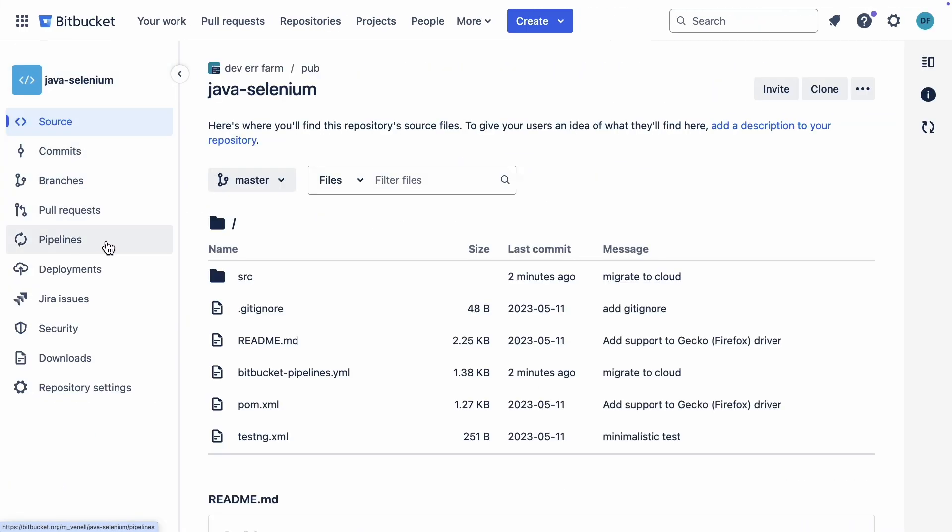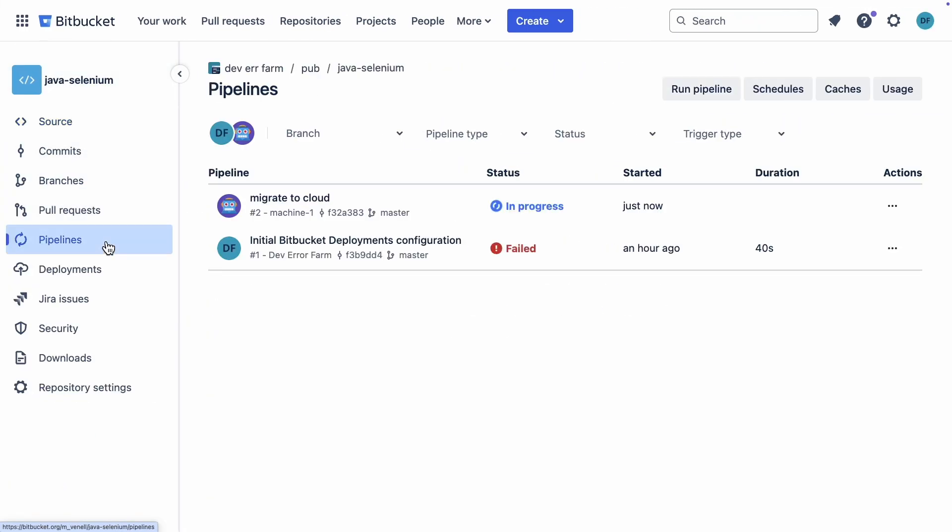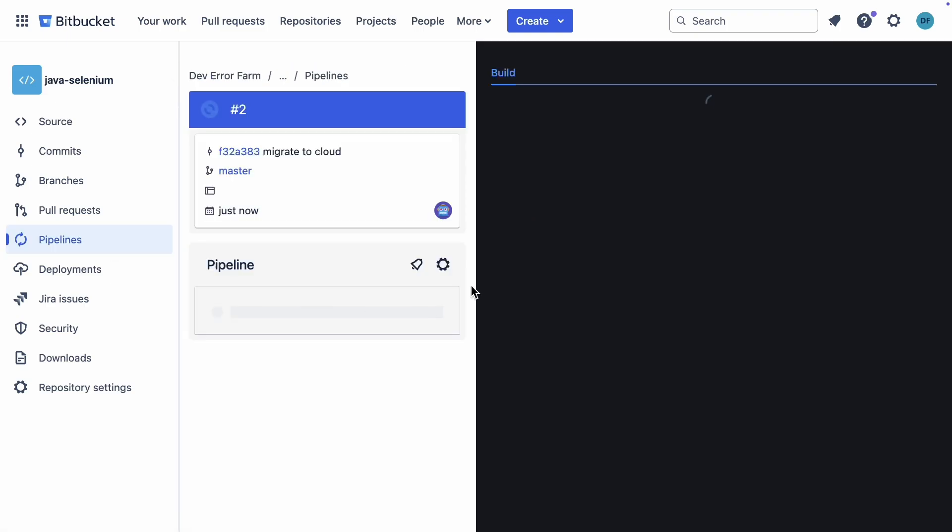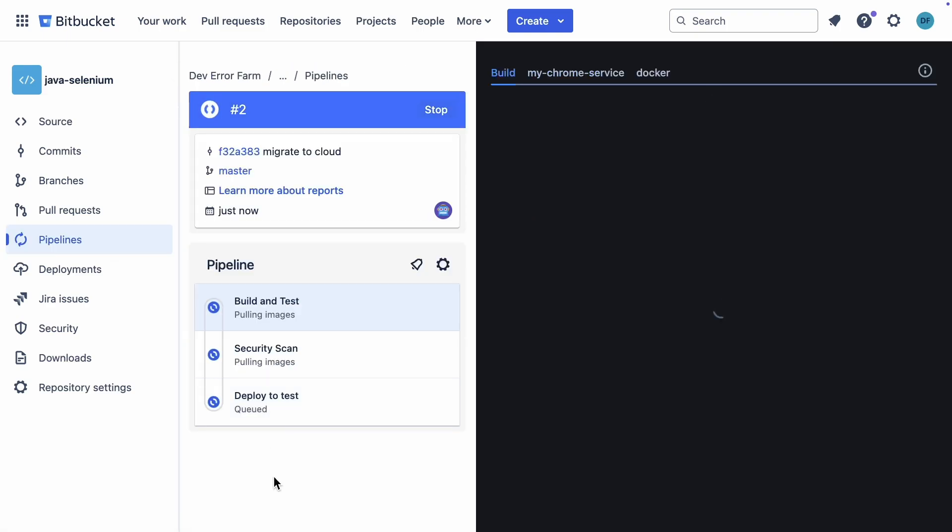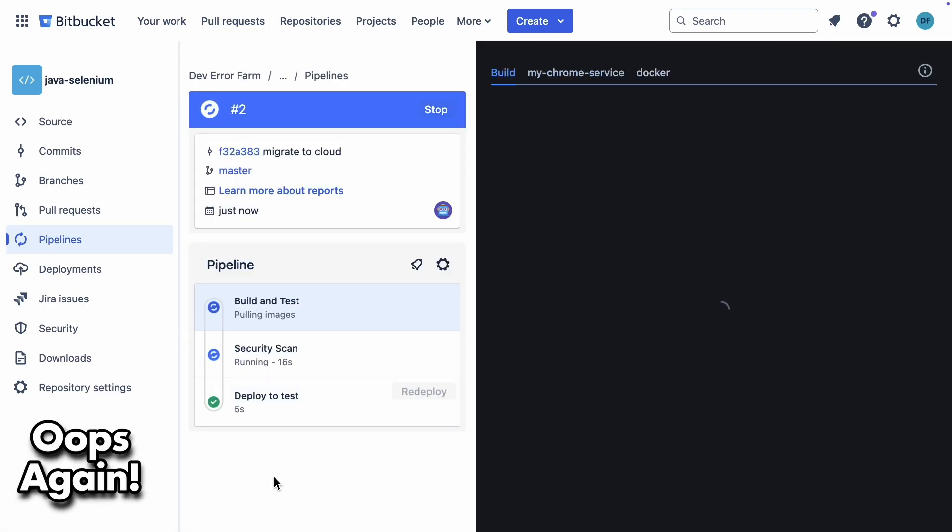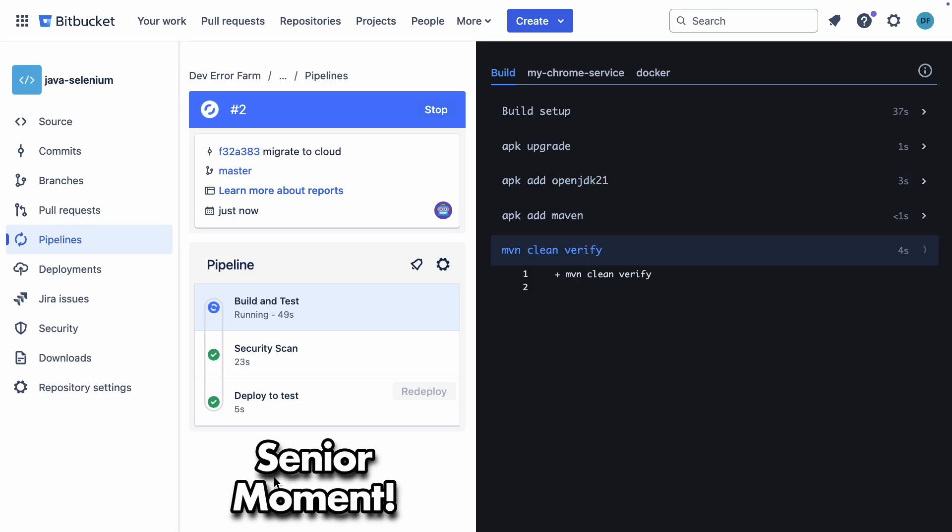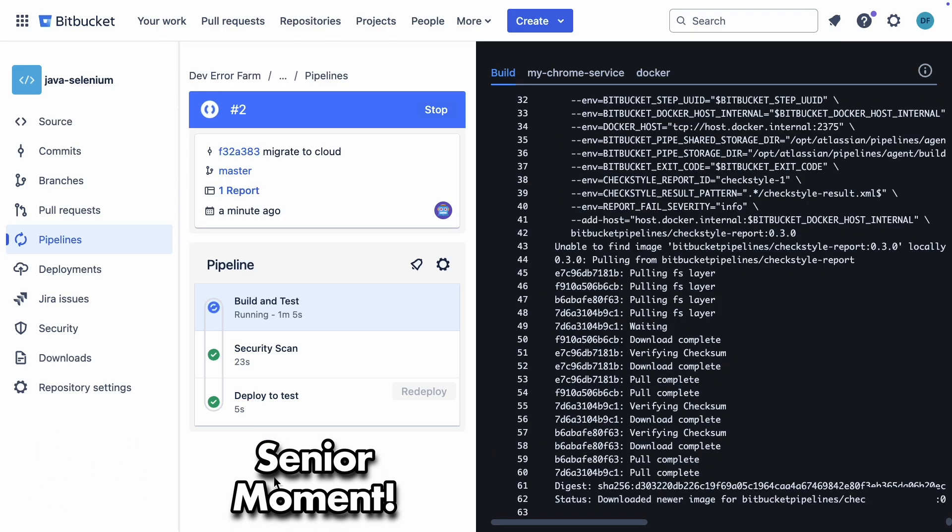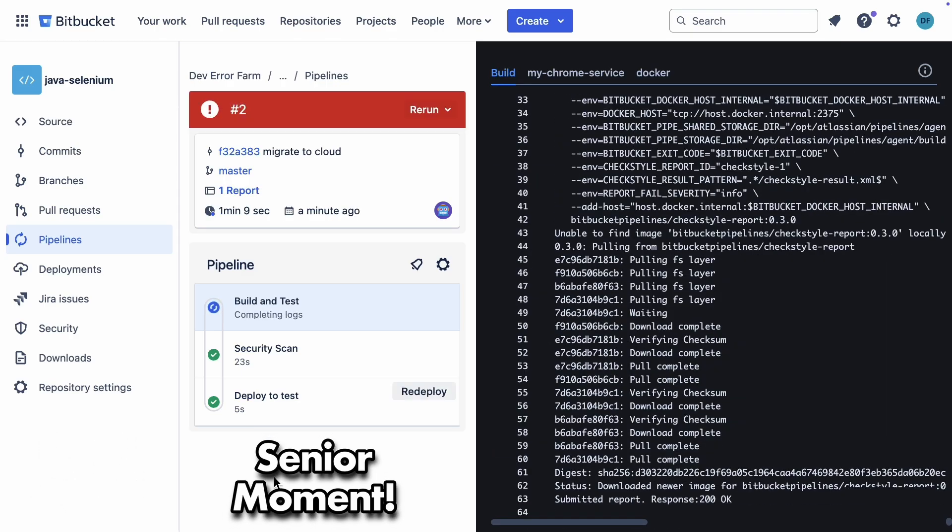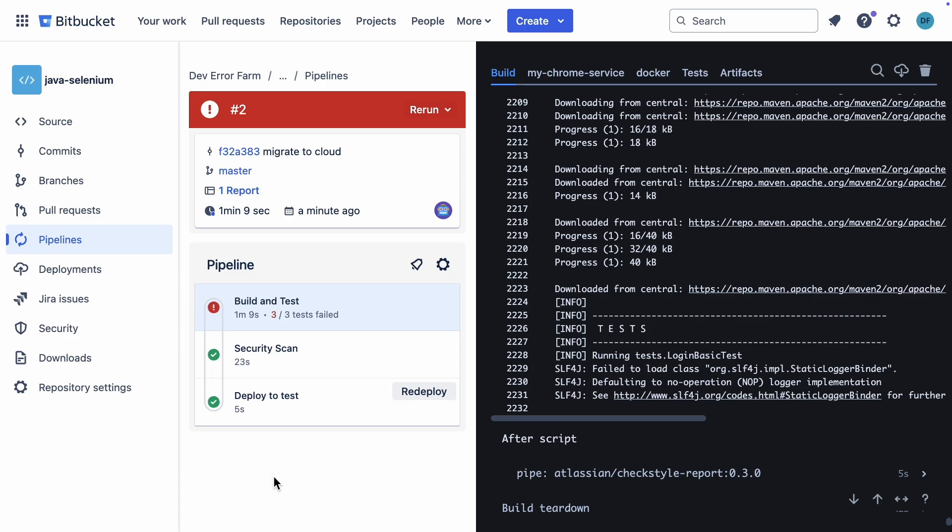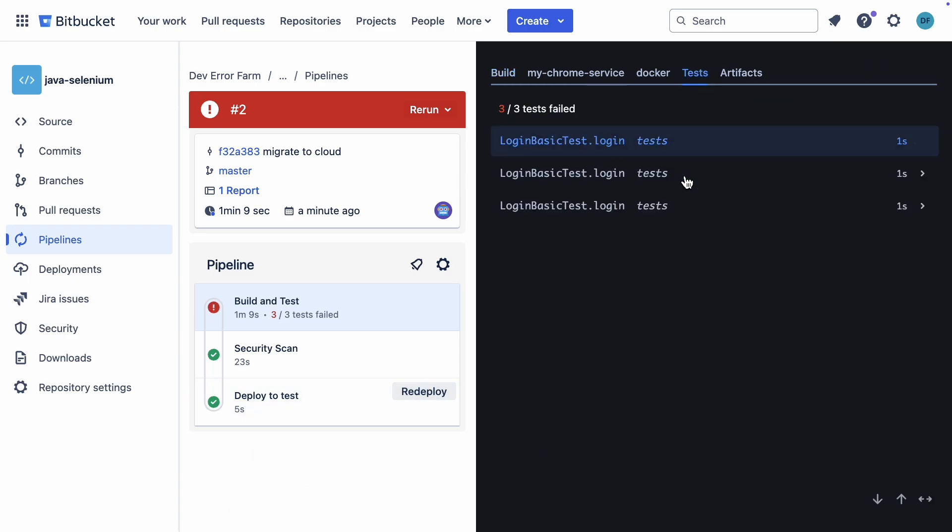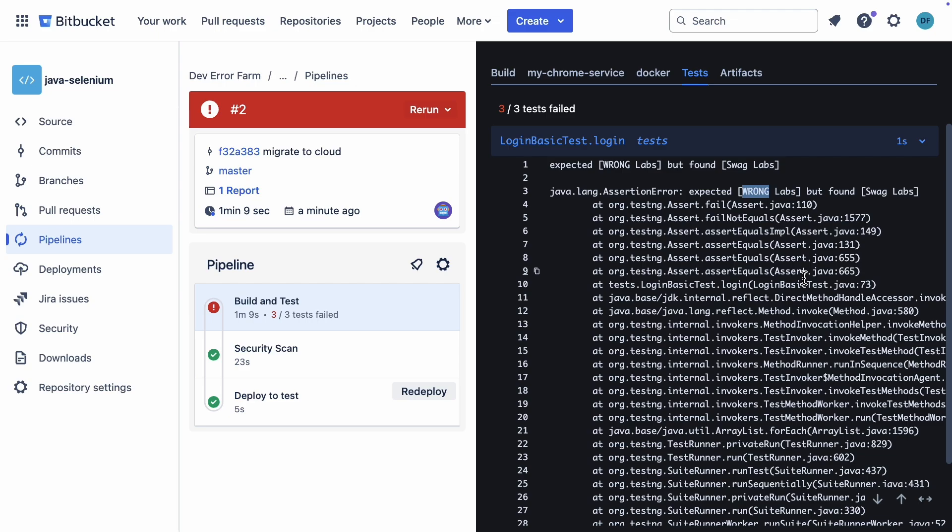After the push, the pipeline kicked off automatically. And once again, deployment started right away again, not after the tests. Seriously, I think I'm having a senior moment here. The good news is our test failed on the assertion we intentionally set to fail. So the pipeline is working as expected. Now let's go fix that deployment order issue.